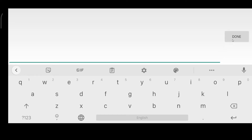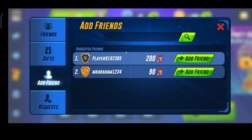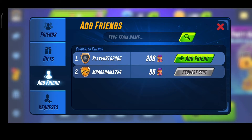In this way you can add your friends by searching in this search bar. You can also add friends from the suggested friends. I'm going to send them a request — so in this way you can add your friends on Basketball Arena.